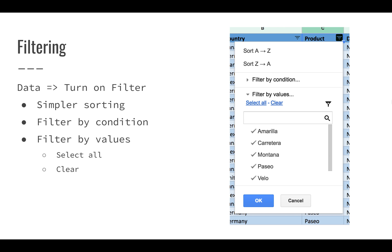Filtering does work a little bit better. If you go to Data and turn on Filter, you can apply a lot of filtering capabilities, so you can sort very easily. Each column is going to have a tiny little icon that allows you to apply filters.